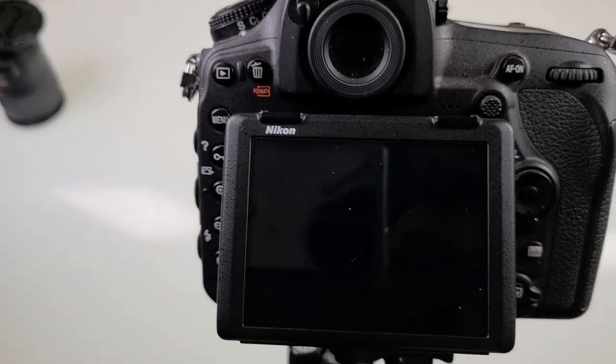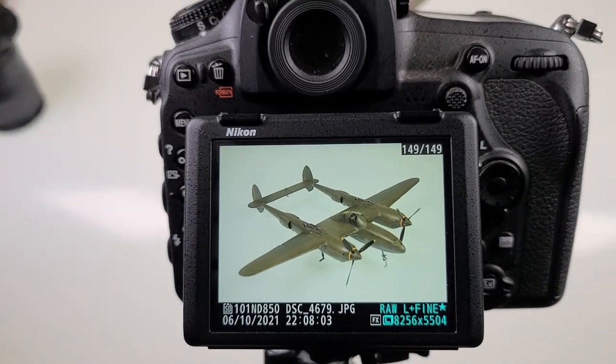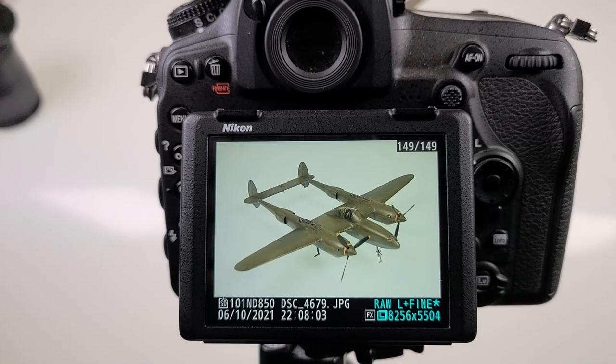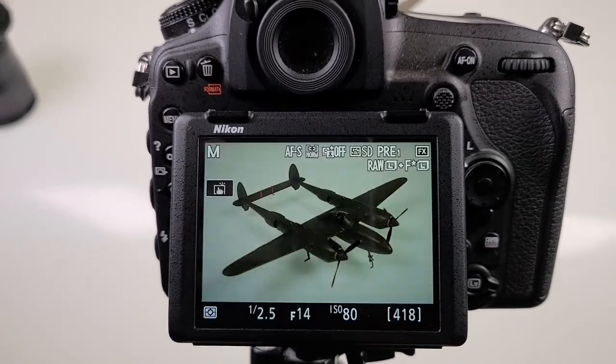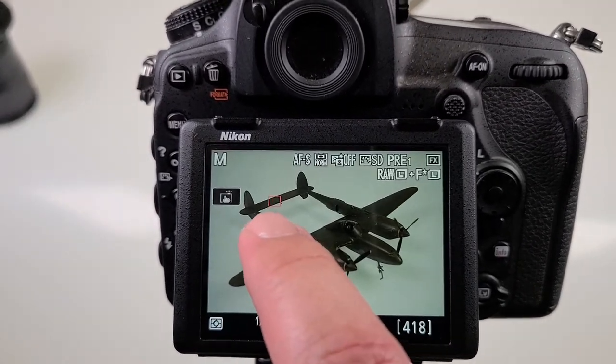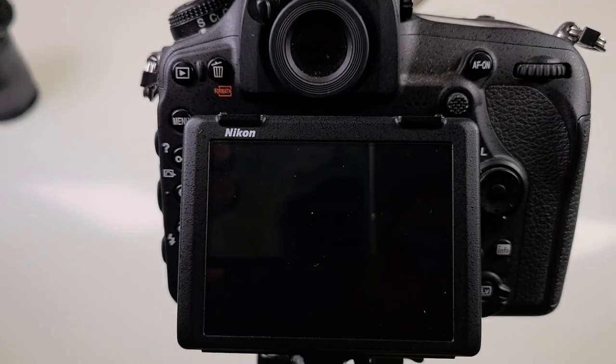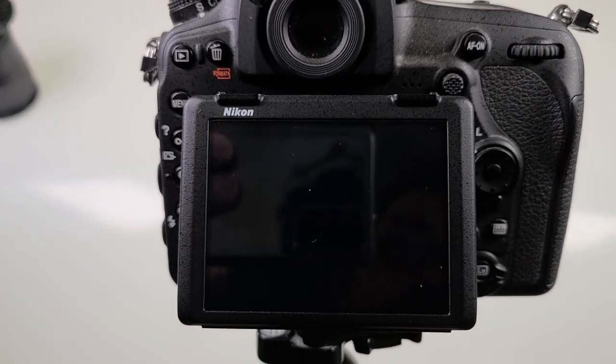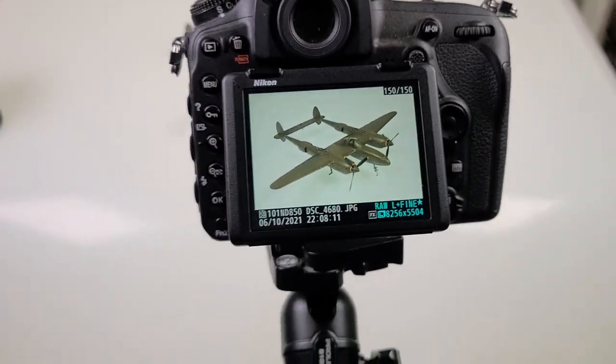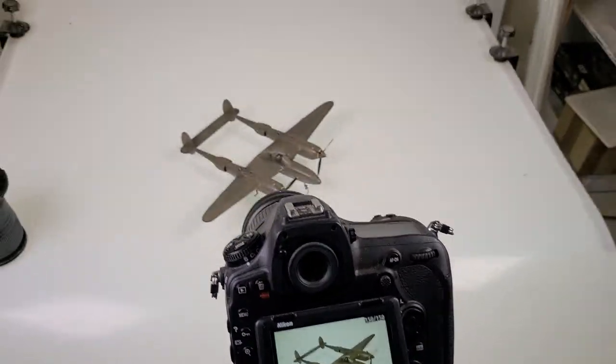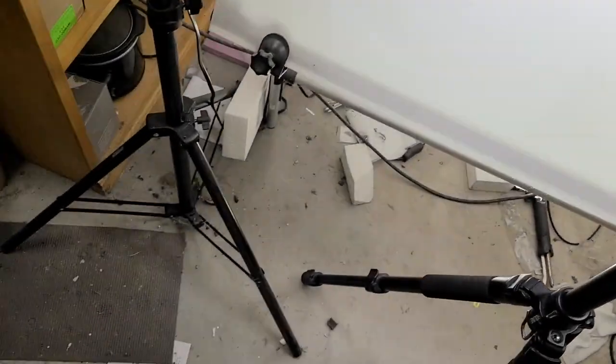Now you can absolutely shoot more, but it quickly becomes diminishing returns, and honestly it just takes longer to process the focus stack on the other end. Speaking of processing, it looks like we're good here, so let me turn off the camera and take the SD card over to the laptop.